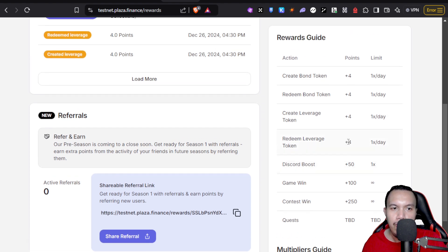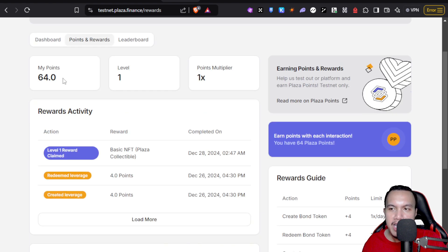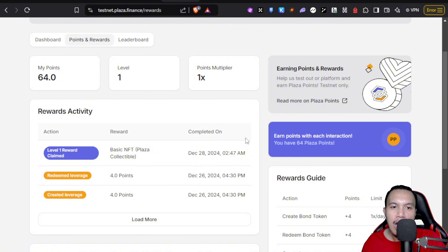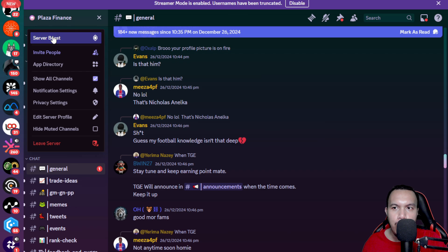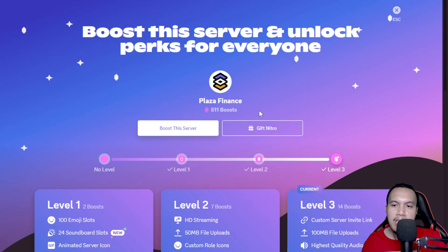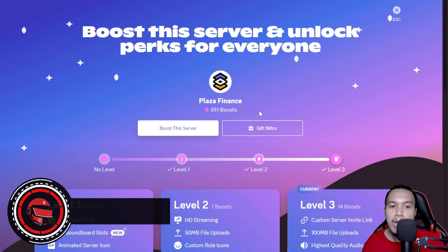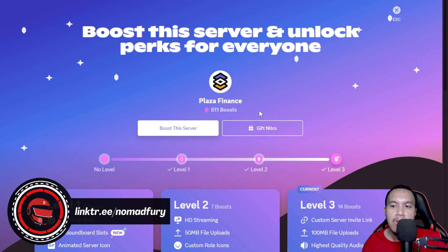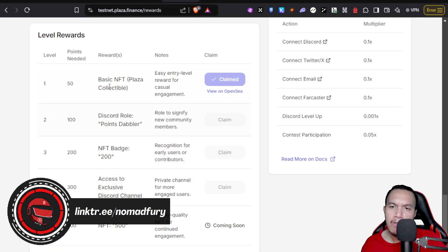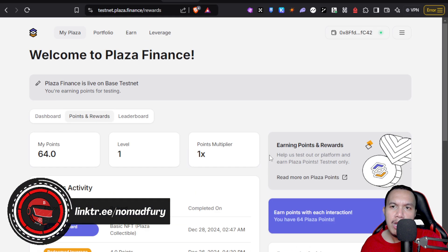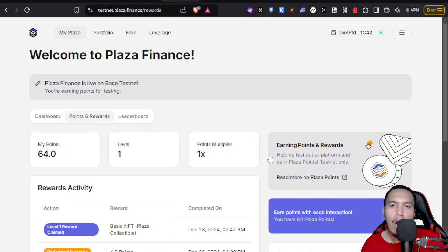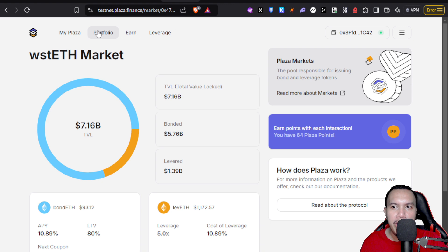I've already joined their Discord, so I'm going to do a server boost. This is only possible if you have an existing Nitro subscription on Discord. In my case, I already have subscribed, so I can boost this server. But of course, I'm going to do this later because I want to prioritize how we're going to interact here. We go to the portfolio and you can see my current portfolio in which this is just a test balance.